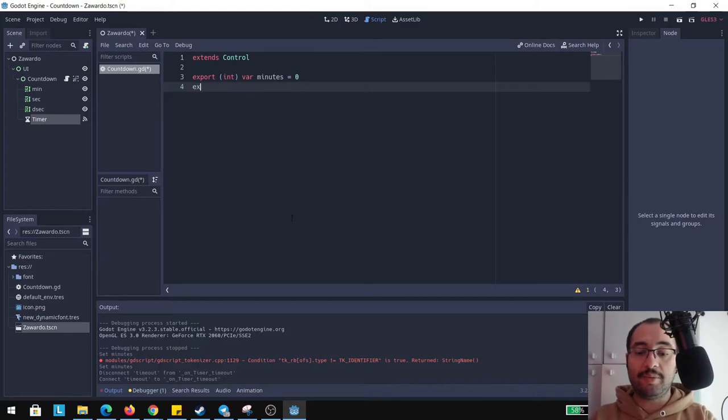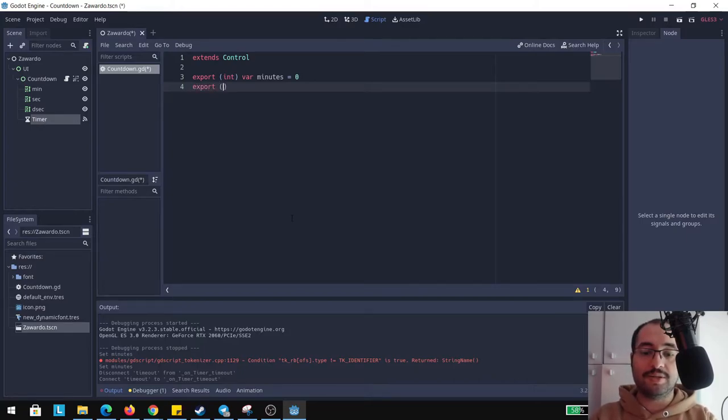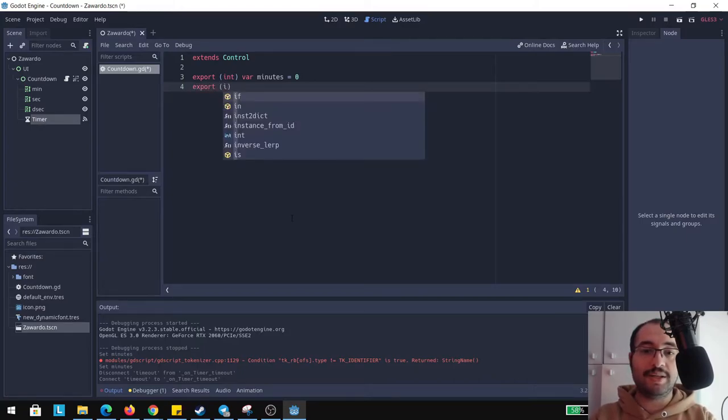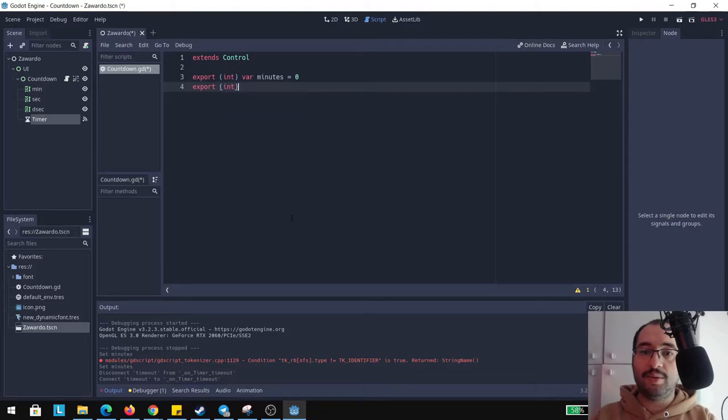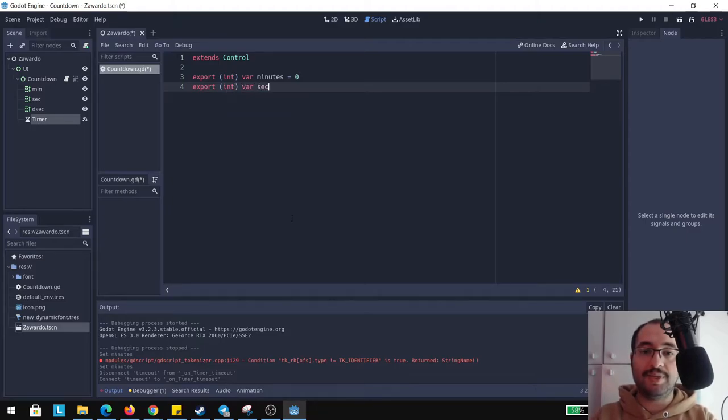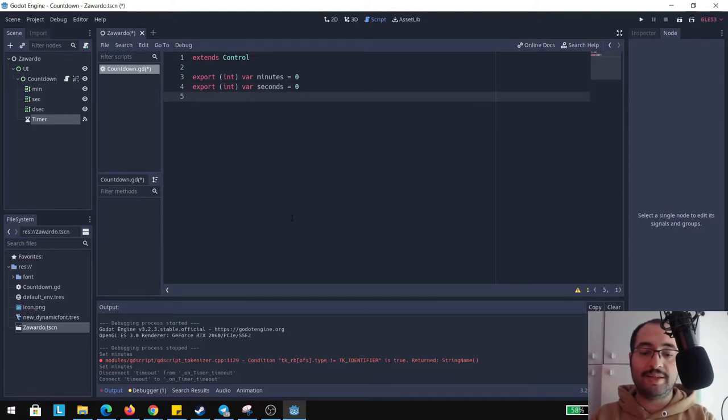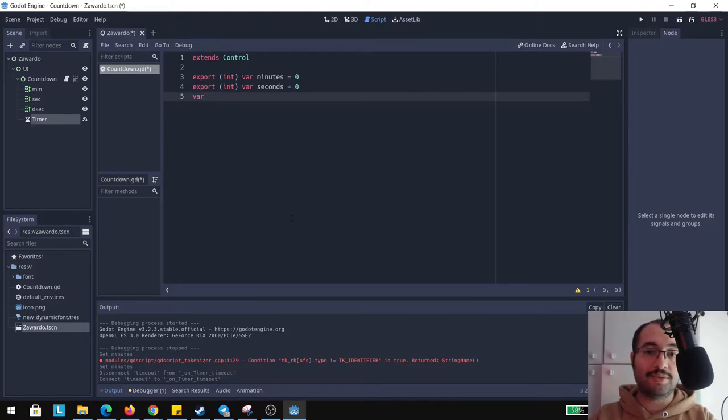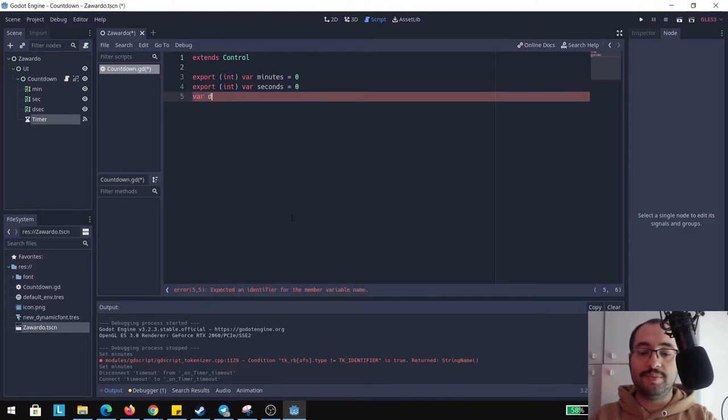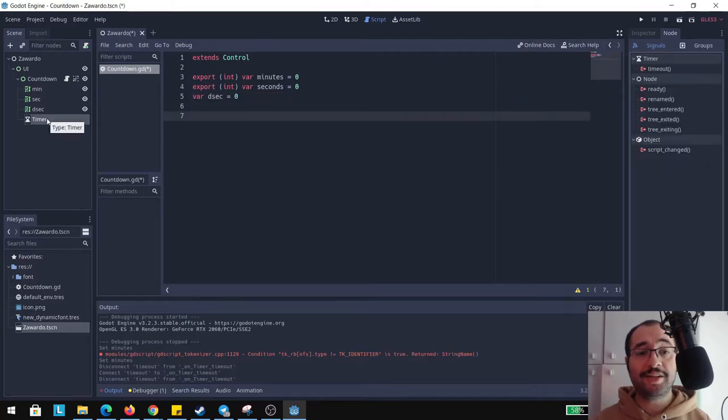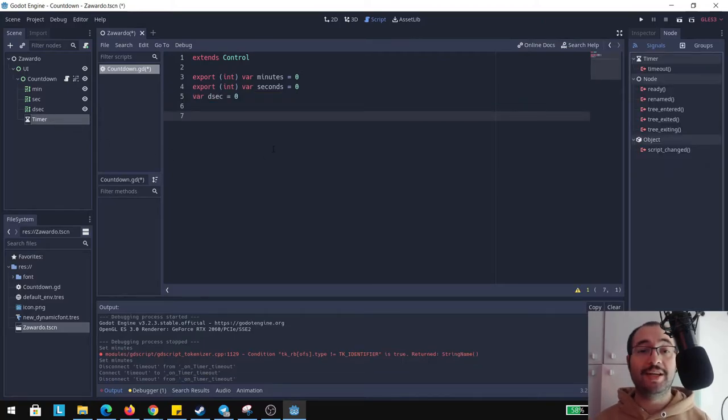I'm going to give the value of zero because we're going to change these values inside of the editor. Now I'm going to export another one that is going to be always an integer and it's going to be a variable and it's going to be seconds. Last but not least, we need another variable and this is going to be just a variable, doesn't need to be exported, and it's going to be tenth of a second. Another important thing is to connect our timer directly through our script here.